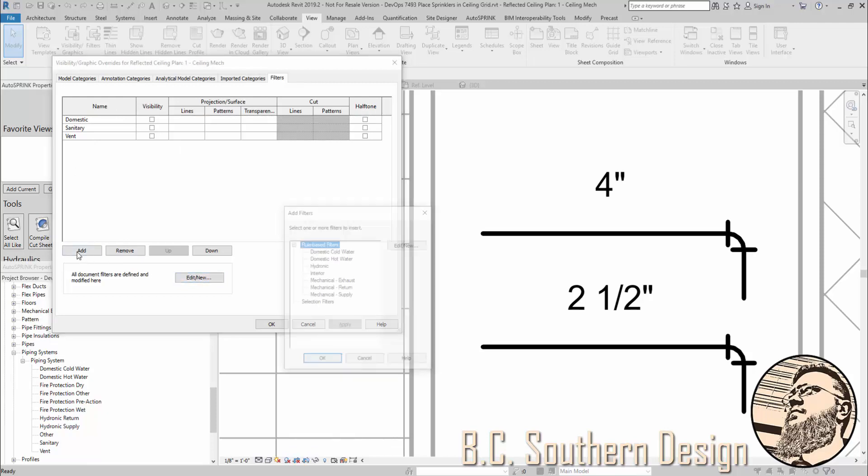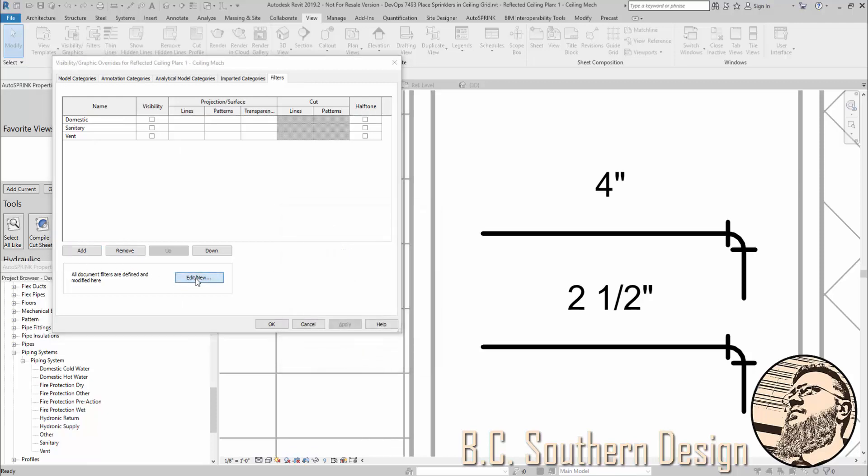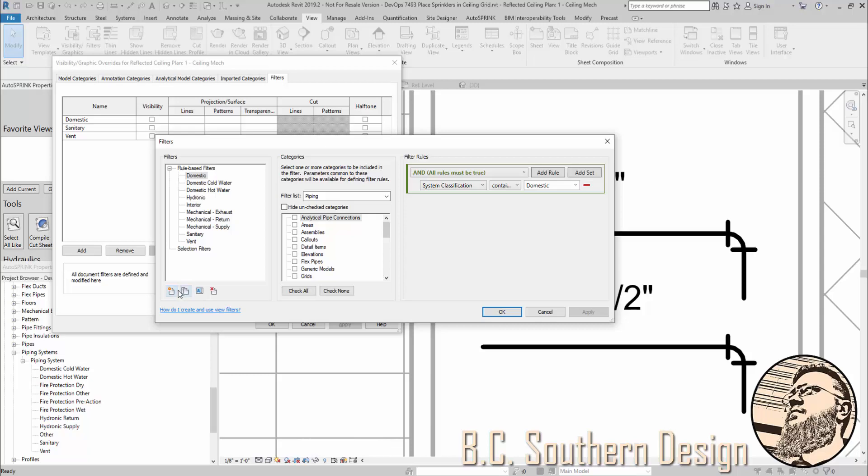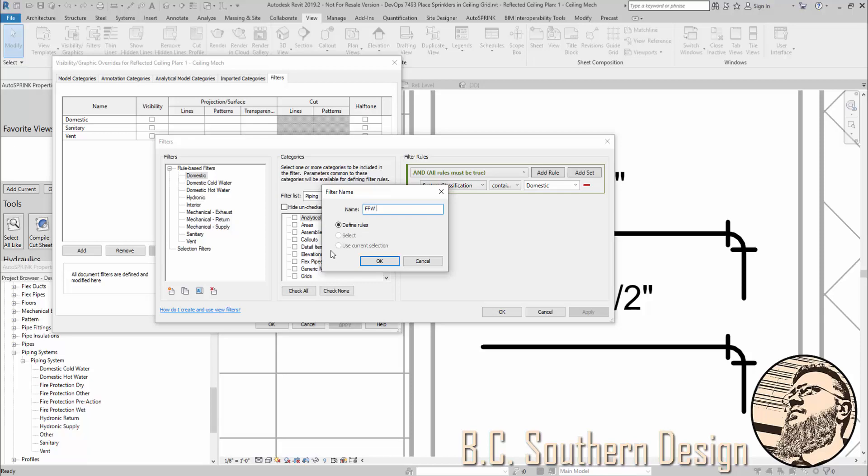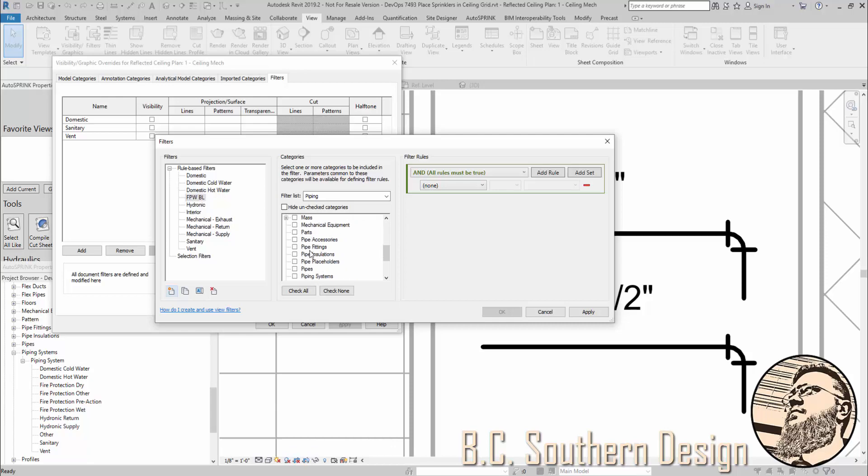If I go to Add, I can see there's not one created, so I'm going to go to Edit New. I'm going to create a new one. We're going to call this Fire Protection Wet Branch Line. And perhaps, for the first one, I'm going to have pipes only.